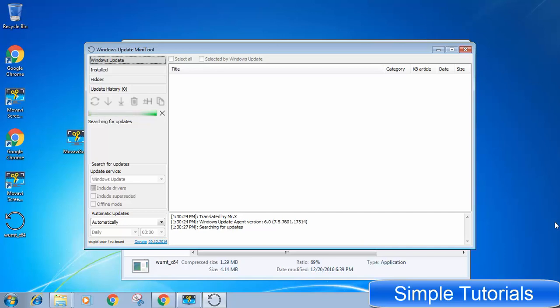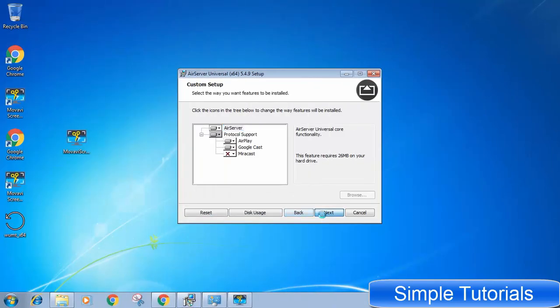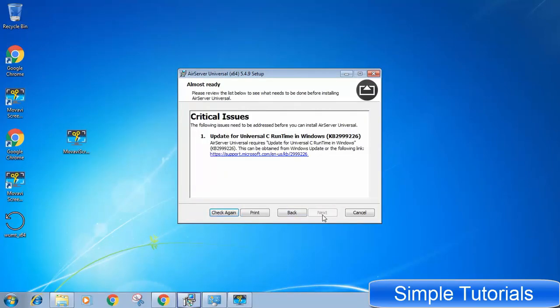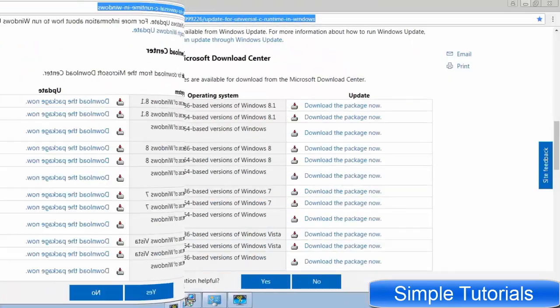Even I tried third party Windows update programs to get this update but nothing worked. I googled and downloaded an update with this name and installed but it did not work. Then I paid close attention to error dialog box and found a link. I copied that link and opened in web browser.